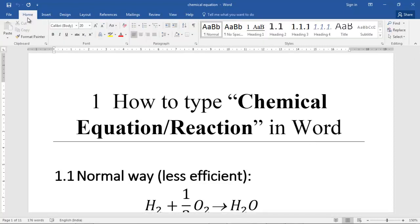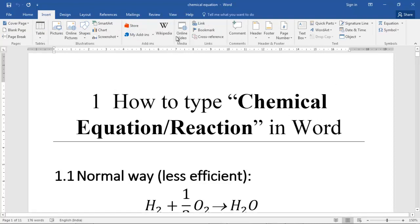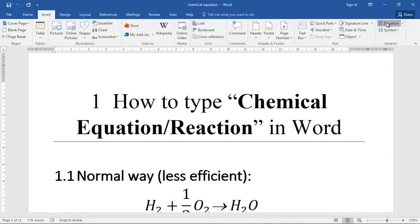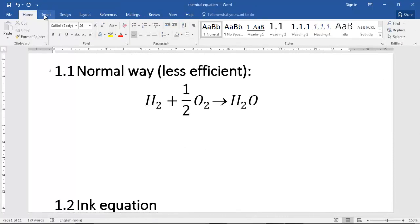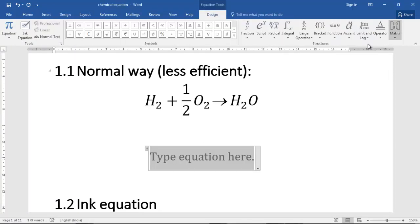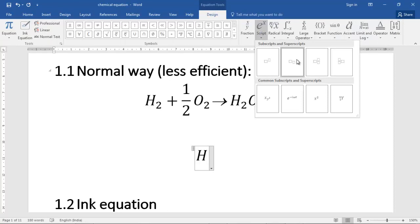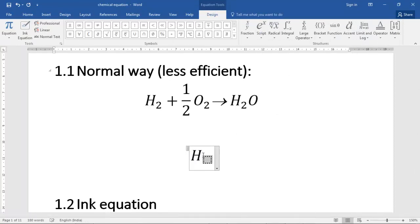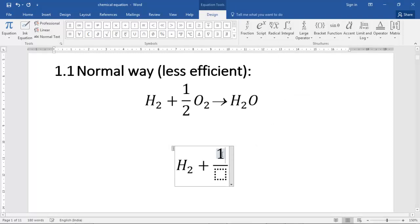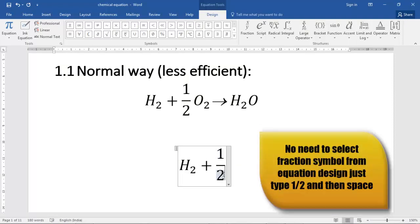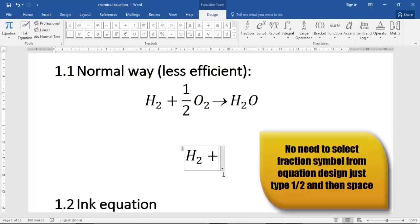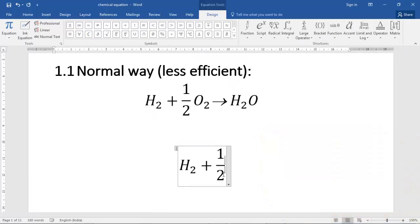The first way is how we type normal mathematical equations. Just go to the Insert tab and click on Equations to get the equation editor. Here you can use subscript — for example, H₂ — then plus half O₂. If you type one by two and press space, it automatically gets converted into a fraction. This is a good thing about the math method.